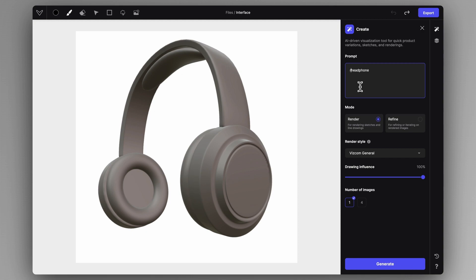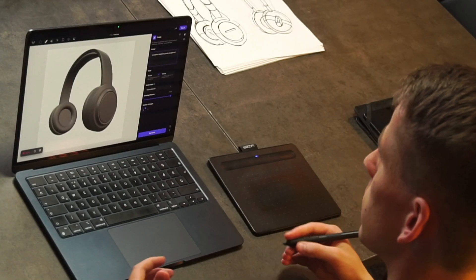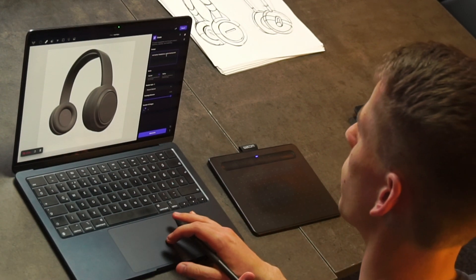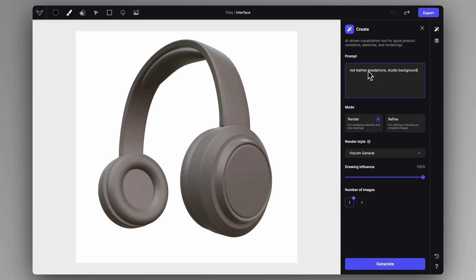Let's say something like red leather headphone, and we can say studio background. So just naturally telling AI what I want to receive — I want a red leather headphone in a studio background. It's also important to separate each section of the prompt that you're aiming to be a different thing. Here, I want the headphone to be red leather, but I separated it with a comma because the studio background is a different thing not directly connected to the headphone. I'm telling the AI to treat it as a different instance rather than one thing.